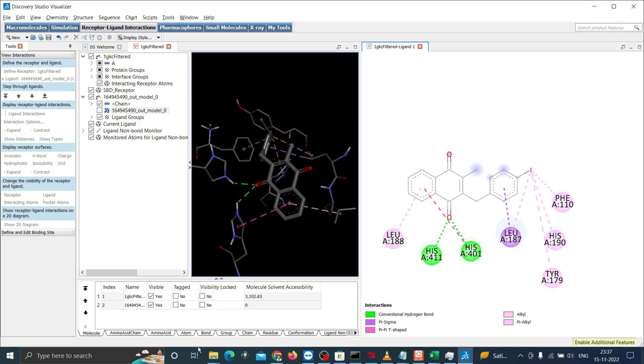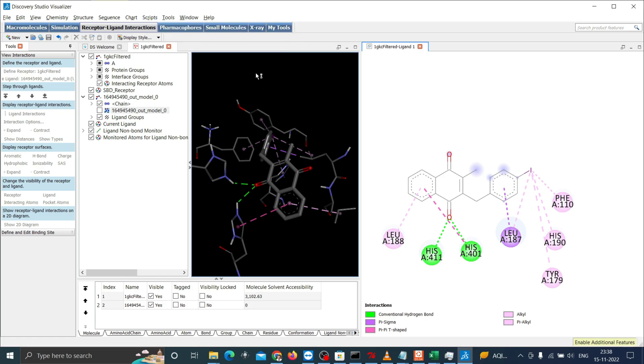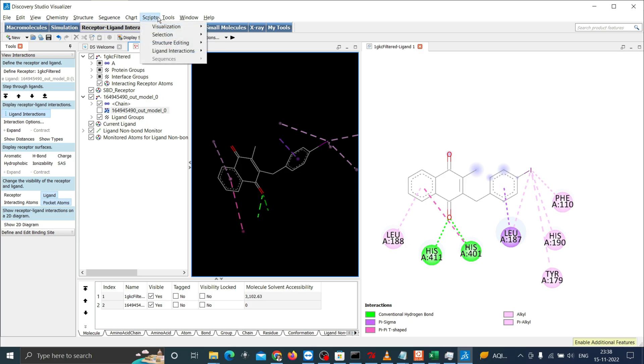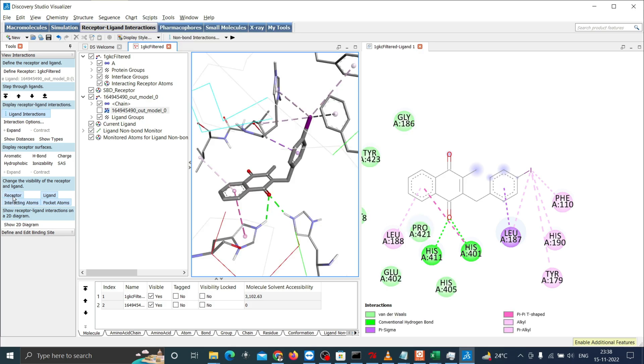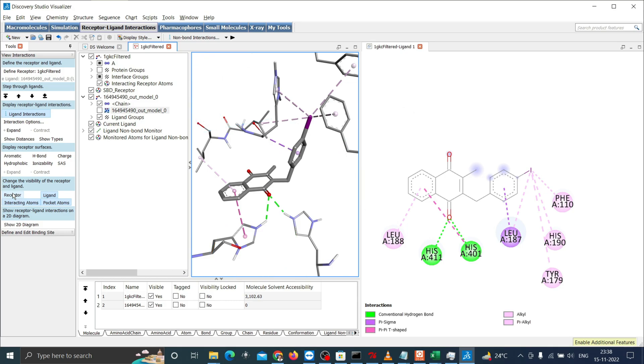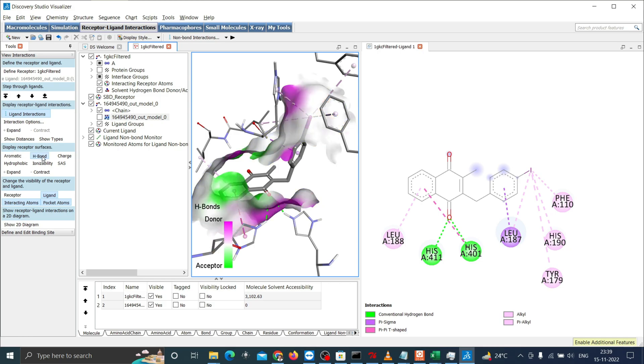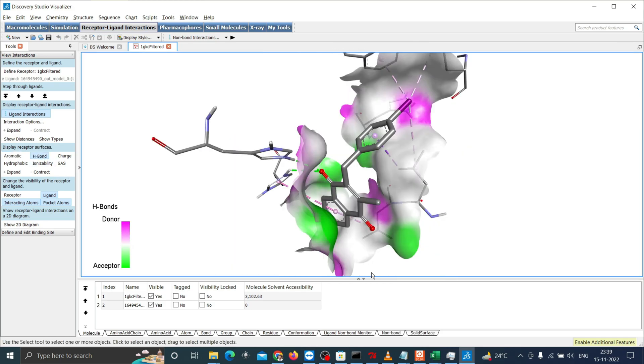Similarly you can view the ligand protein in 3D following this. If needed you can optimize graphical interface and go to the scripts visualization and the publication quality. Then visualization of protein can be done by clicking on the receptor or selectively visualize the surface like aromatic or hydrogen bonds. Now you can save this also as an image for your paperwork.